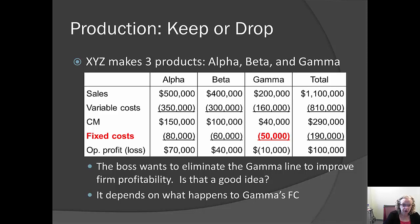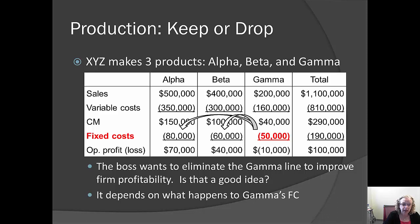The key question here is: what's going to happen to gamma's $50,000 of allocated fixed cost? There are three possibilities — maybe none of it goes away, maybe some of it goes away, or maybe all of it goes away. The answer has a big effect on whether getting rid of gamma is a good idea. If that $50,000 is unavoidable, it will have to be carried by the remaining products, alpha and beta, if we eliminate the gamma line.